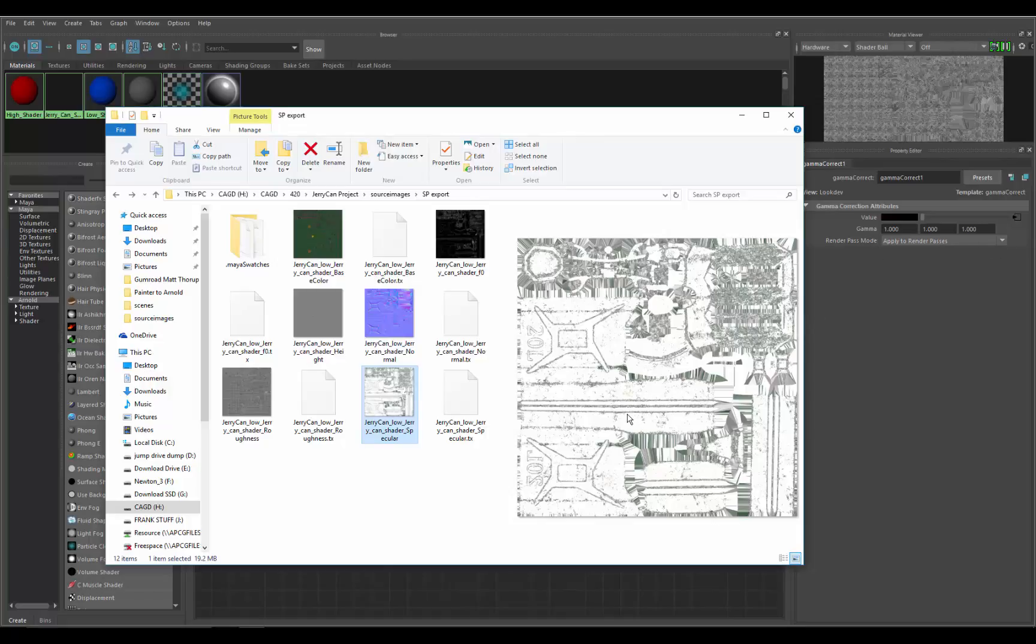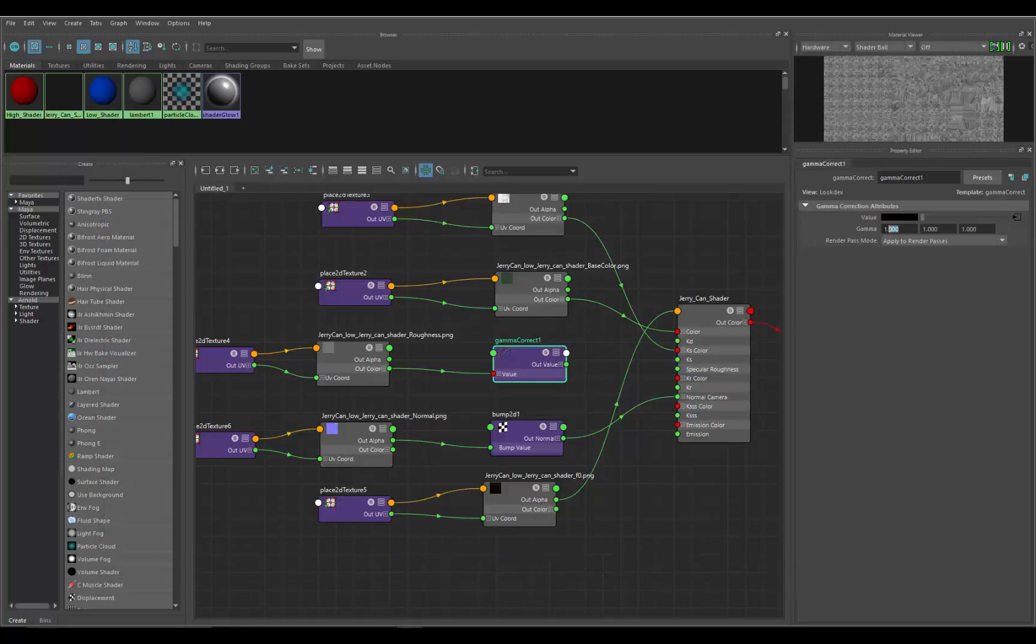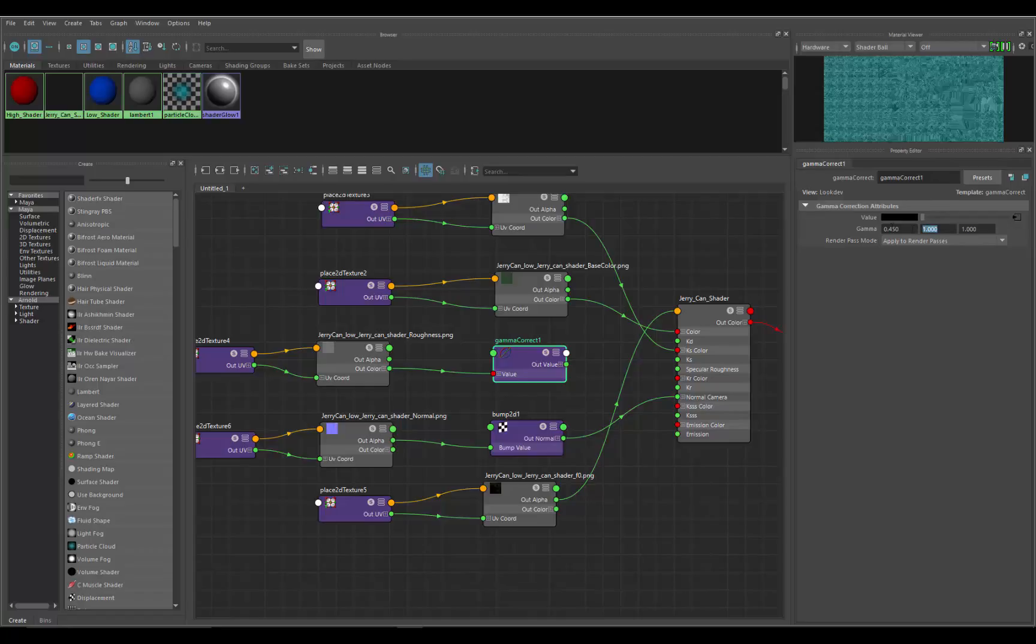Now the problem is if we take the inverse of 2.2 for red, green, and blue, that's going to be 0.454, and that's what we put in here. Then that's going to display this texture correctly. You can see it's already starting to change as we go through each color channel.